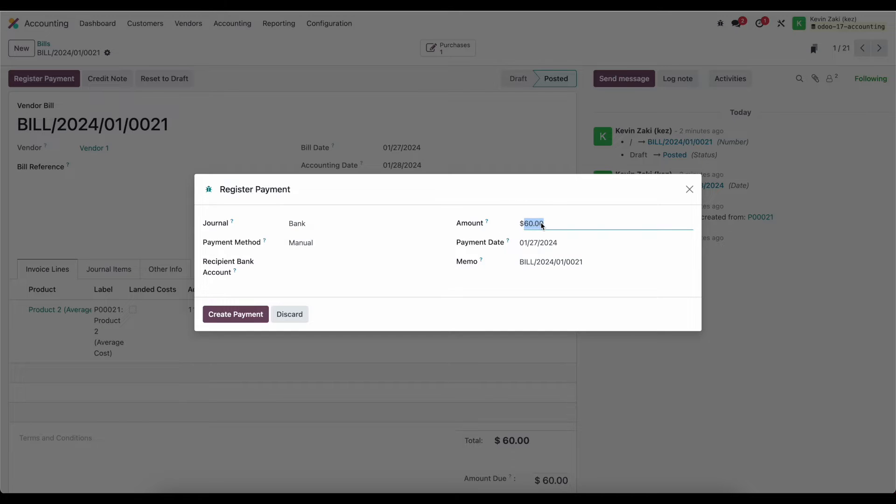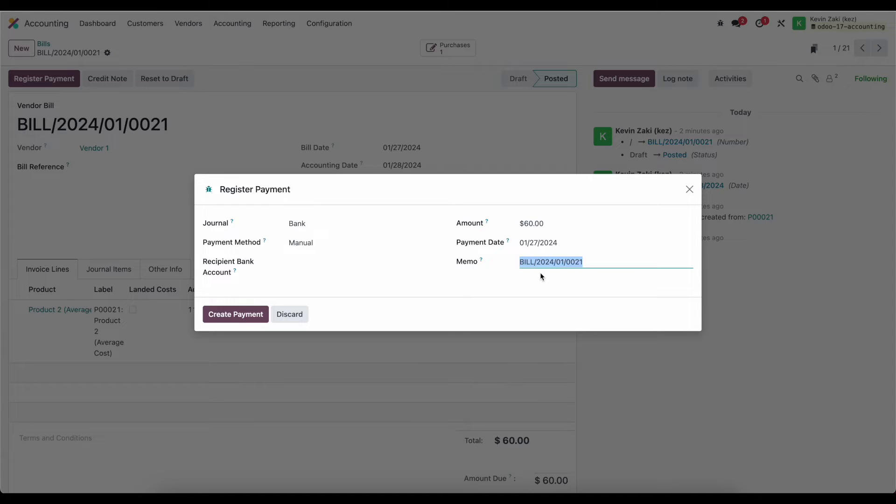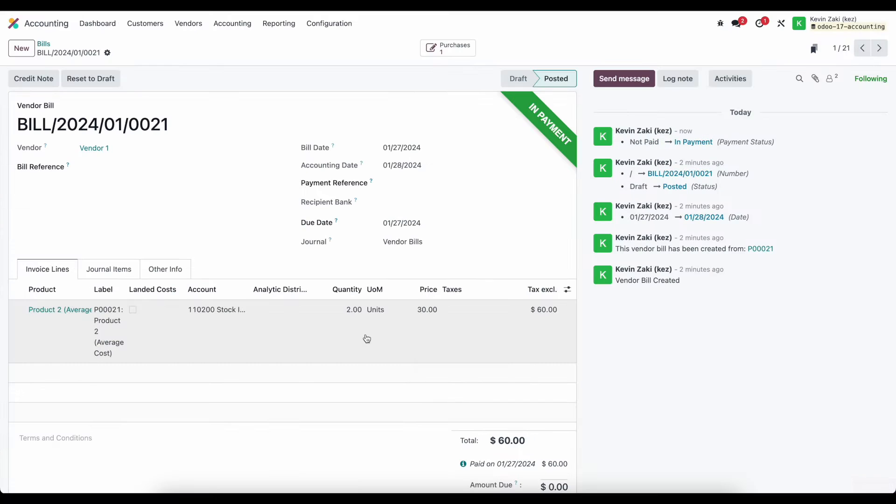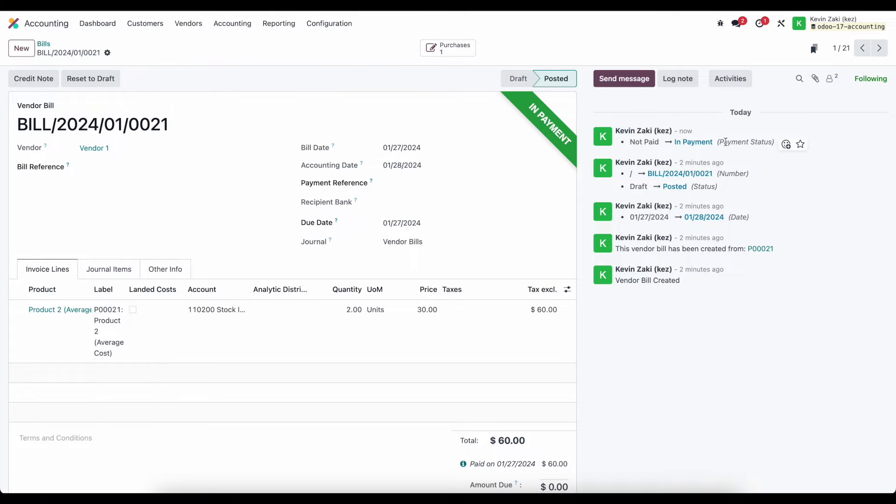We can set the amount here. This is the payment date and the memo and the memo is important because we can utilize this for helping with our reconciliation process. Here I'll just create a payment and what that does is mark our bill as in payment. You can see that updated in the chatter here as well.